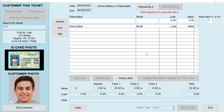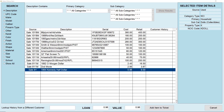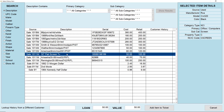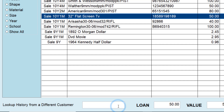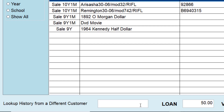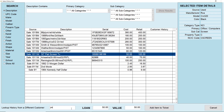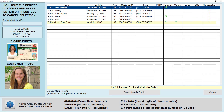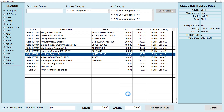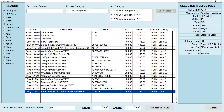If a customer is bringing in an item that they've brought in before, you can click History Item to view all of the items they've brought in in the past and select one and click Add Item to Ticket. You can also look up a different customer — say their significant other brought in an item for pawn — you can search their name and view that customer's history and select an item as well.